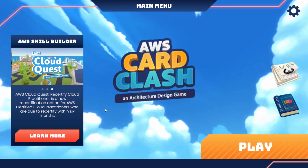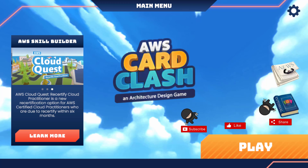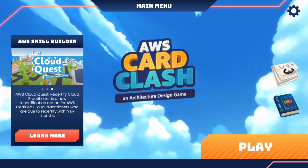Card Clash is part of Skill Builder. It's not going to be a real-time project like Cloud Quest — instead it's going to be an architecture design game.